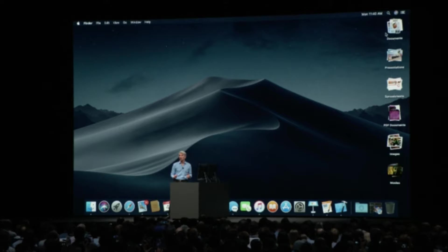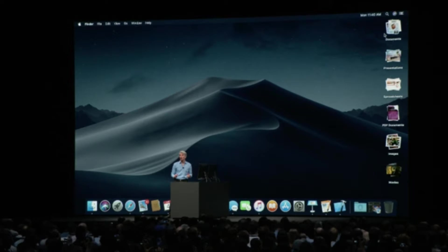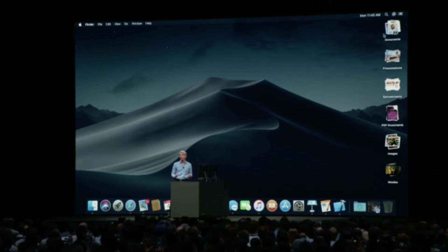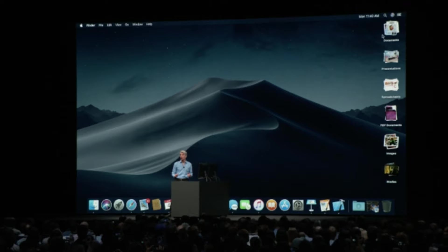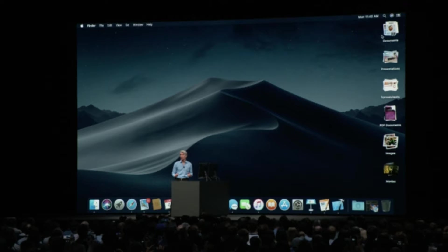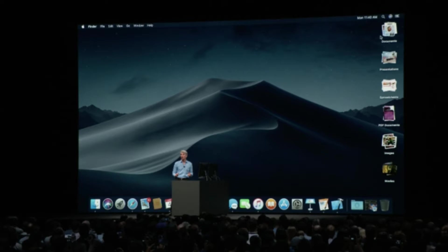And the best part is that your stacks will stay organized, regardless of how many documents you add to your desktop. If you continually take screenshots, for example, Mac OS Mojave will automatically categorize them for you, rather than scatter them everywhere.